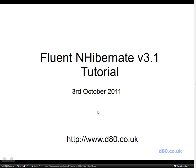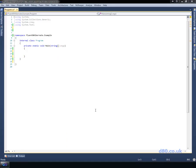Hello, my name is Dan Swain and today we're just going to quickly go through using Fluent NHibernate. Okay, let's go.